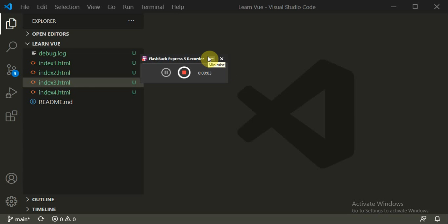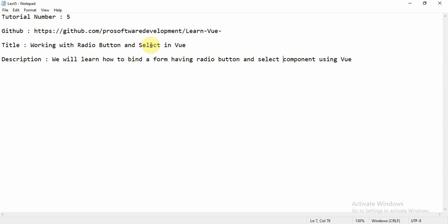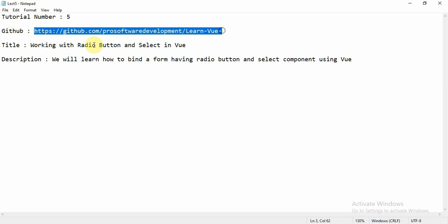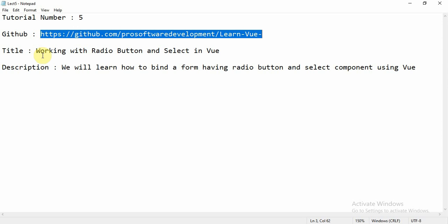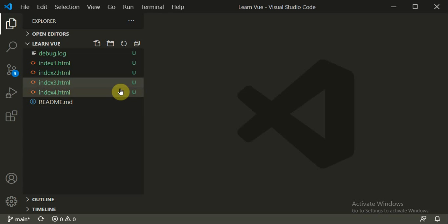Hello everyone, welcome to the new Vue.js tutorial. This is tutorial number 5 and we will learn how to work with radio buttons and select in Vue. You can refer to this GitHub repository at github.com/pro-software-development/learn-vue. In this tutorial we are going to learn working with radio buttons and select, and how to bind a form using Vue.